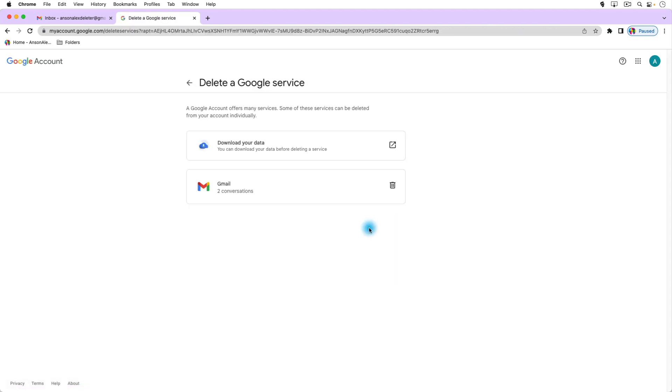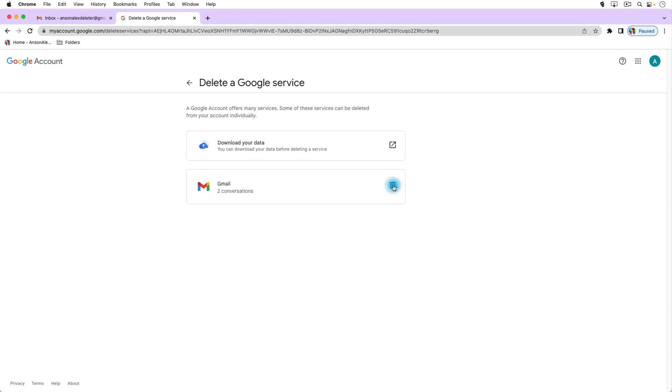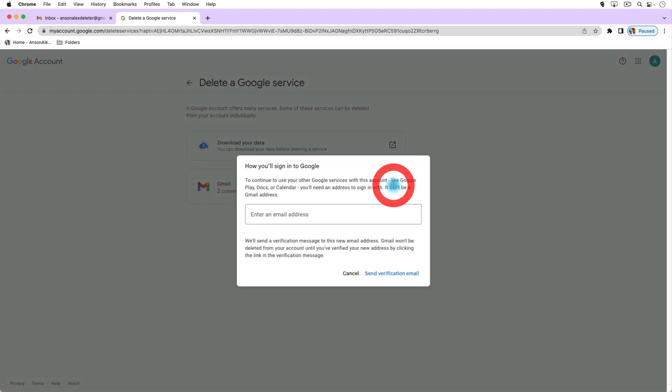You'll notice we're brought to this section where it says delete a Google service. I actually just created this account to delete as a Gmail account so I haven't used any other services, but you'll notice that Gmail is listed here and if I'd used Google Drive, Google Calendar they'd be listed here as well. So I can just delete Gmail by clicking on this delete button right here.